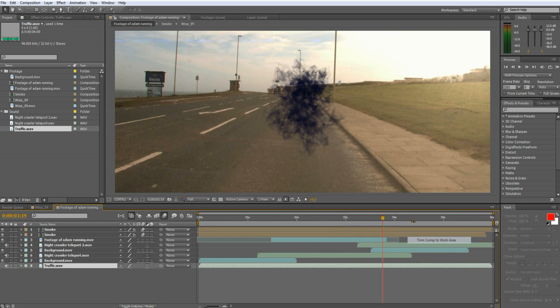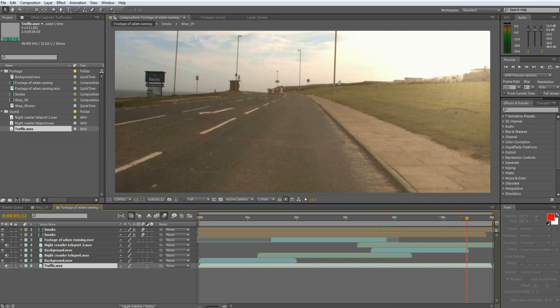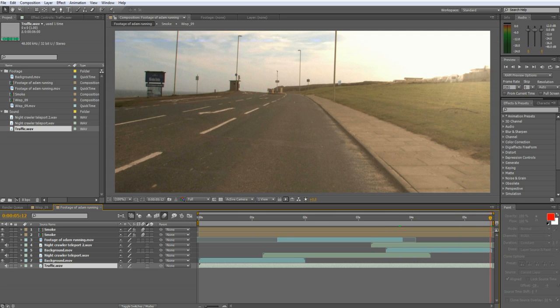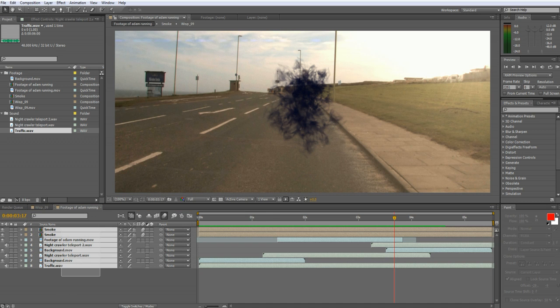Just to tidy things up you can lower your work area bar and snap it till the end of the video and trim to comp and then you'll have a nice little section of all your videos.